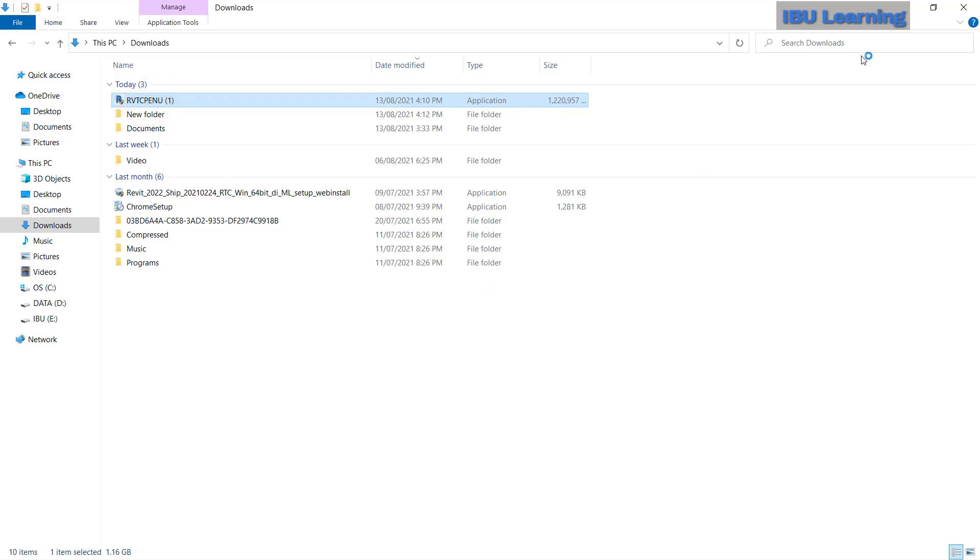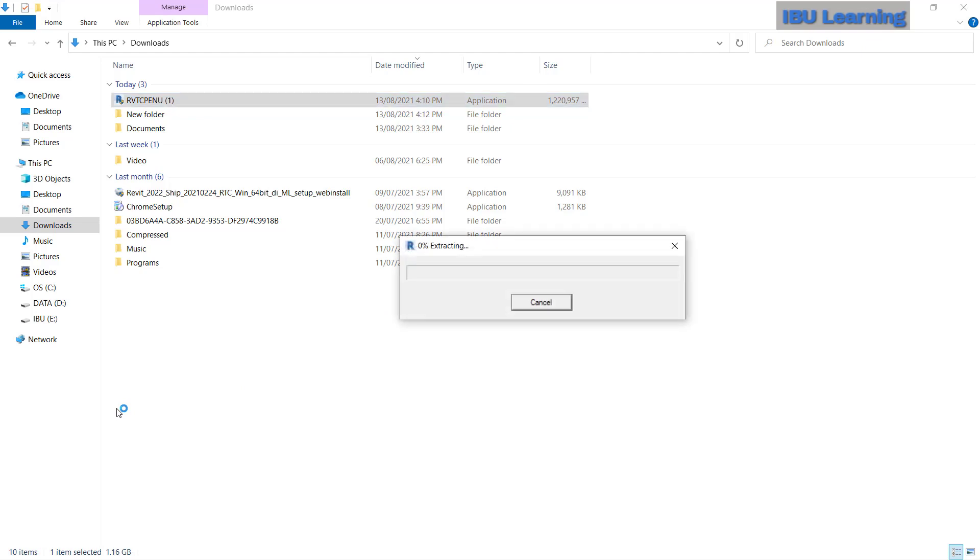Now download completed, so I will go to the file and double-click here to open, and then choose yes. It will take some time to extract the file and start the installation.